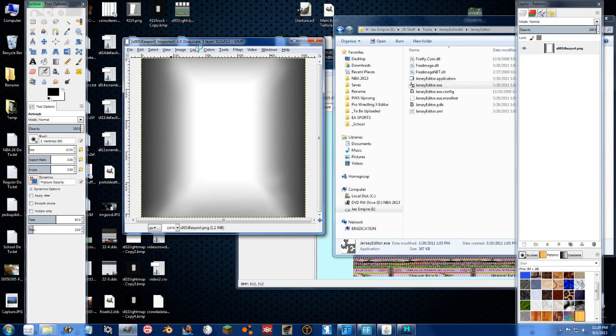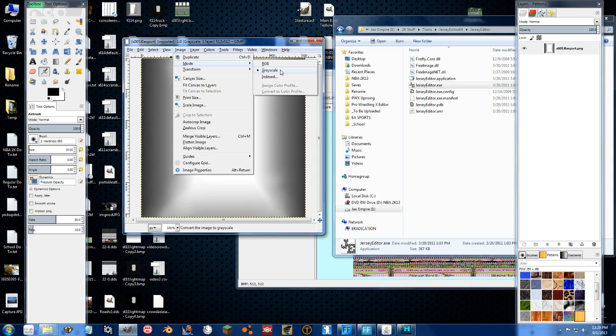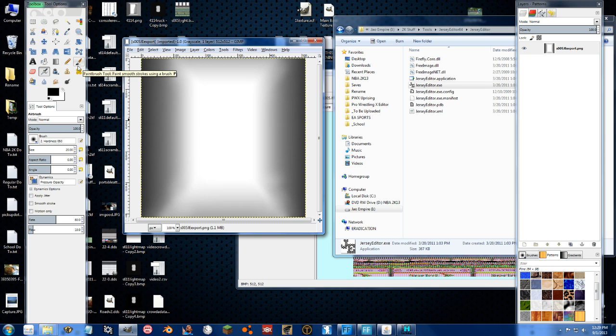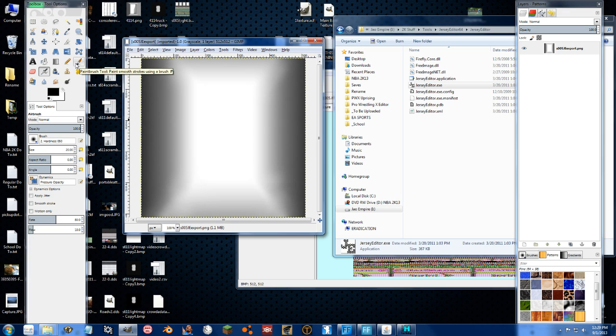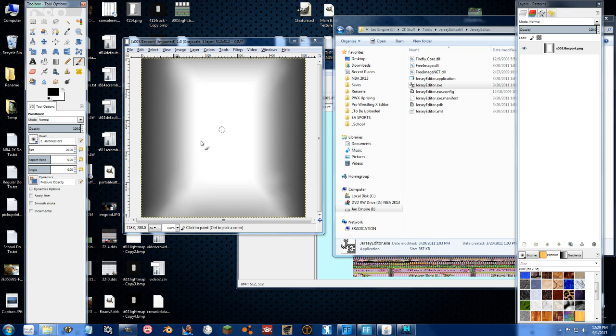And the first thing you want to do is make sure you stay in grayscale. You can go to Image, Mode, and Grayscale if you need to. So let's say I want to add a big shadow, a big dark spot in the middle of the court, just to fill the void that not having Paul Pierce is going to do to the Celtics. So I can just do this. Boom.